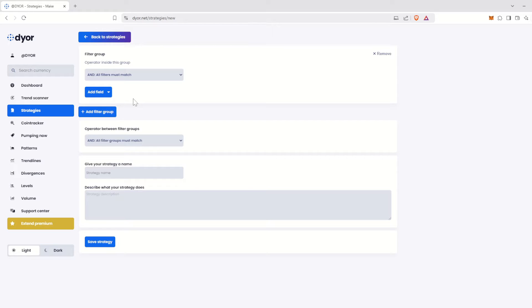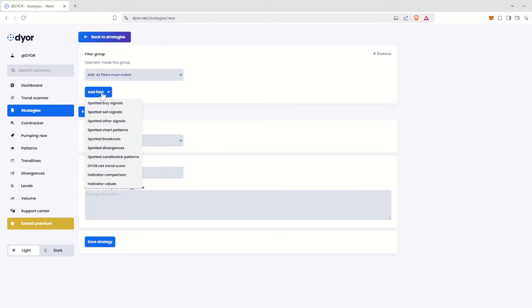One of my favorite strategies is identifying bullish divergences on the RSI with an oversold RSI. This often indicates a potential trend reversal to the upside. To create this strategy, we'll click on the Add Field button. In the drop-down menu, click on Spotted Divergences.